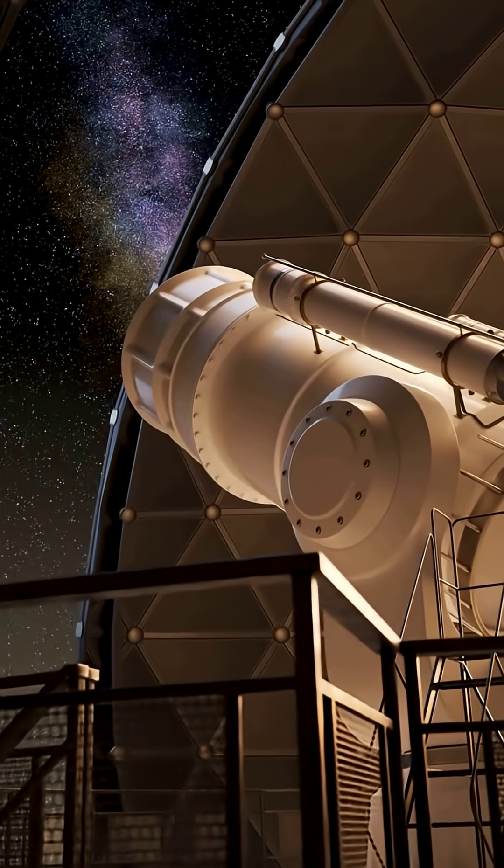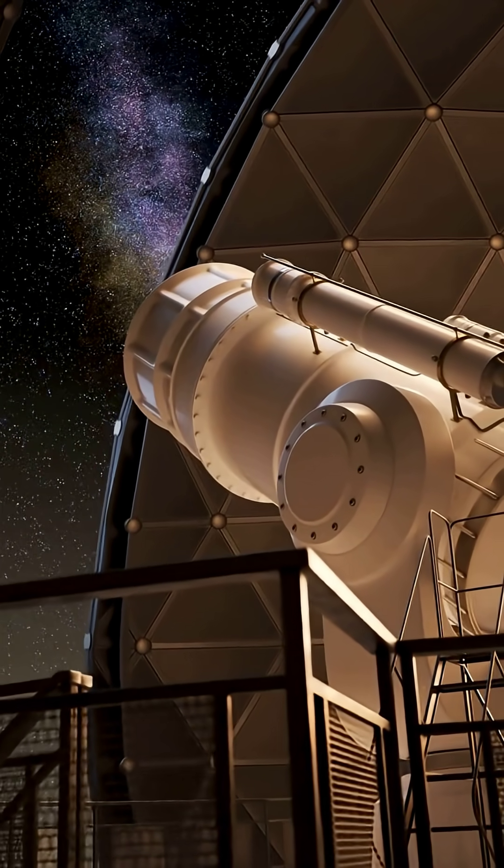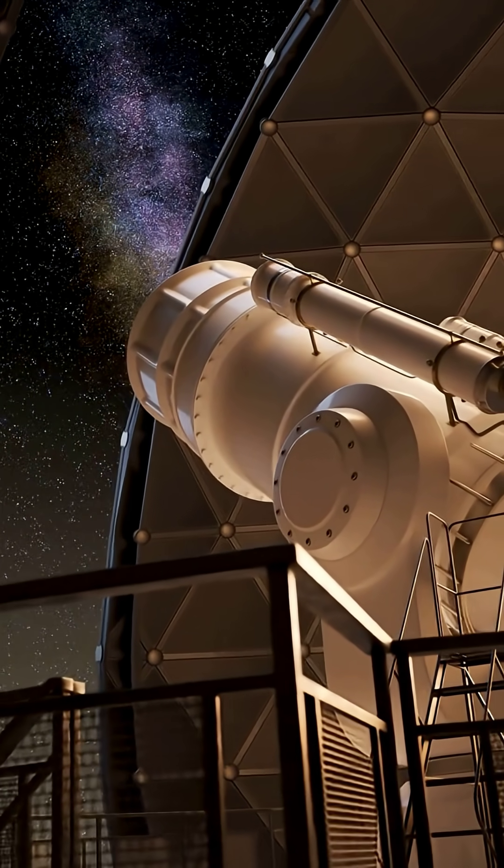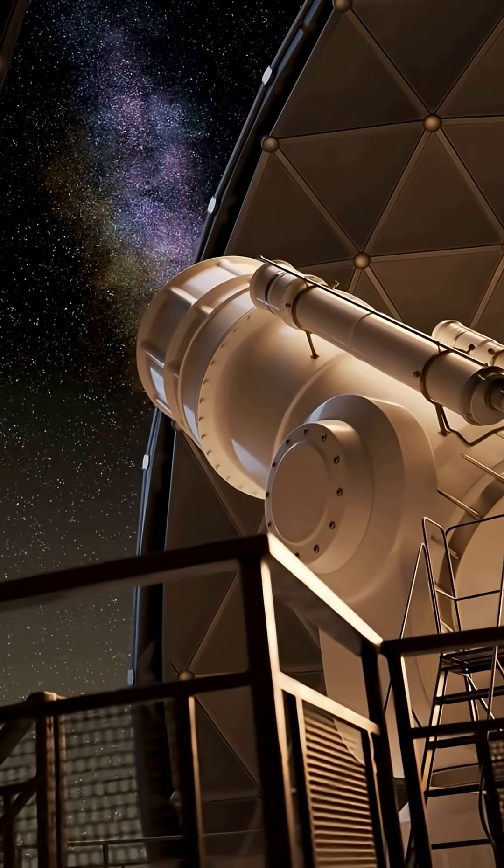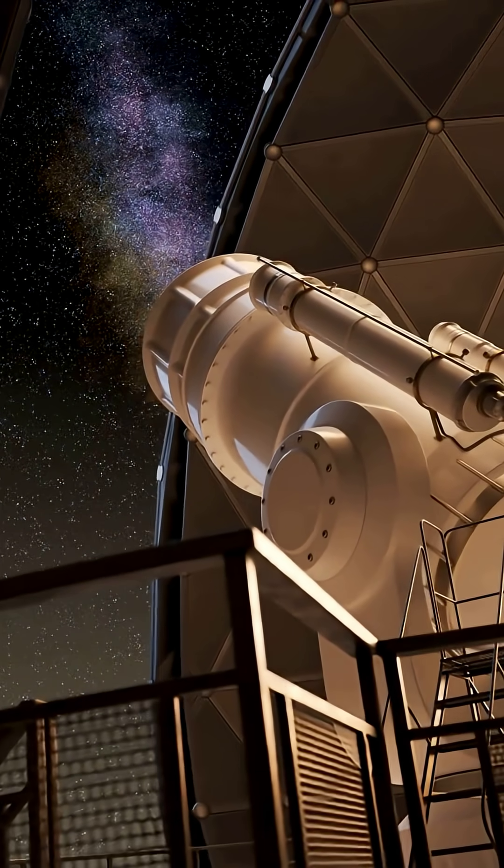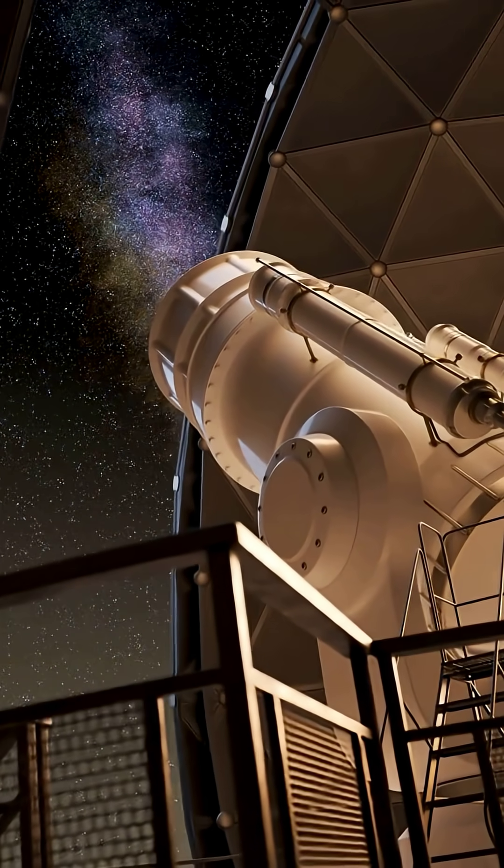The James Webb Space Telescope has just found something that shouldn't exist. Spiral galaxies, like one named Zhulong,